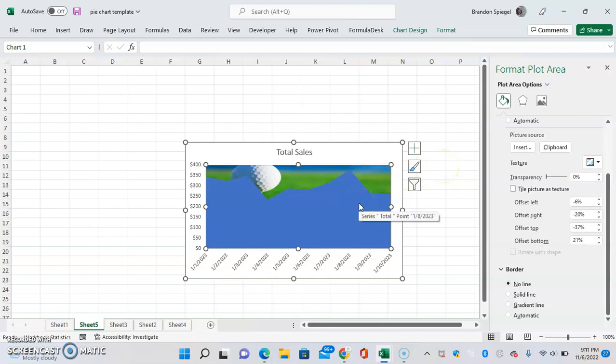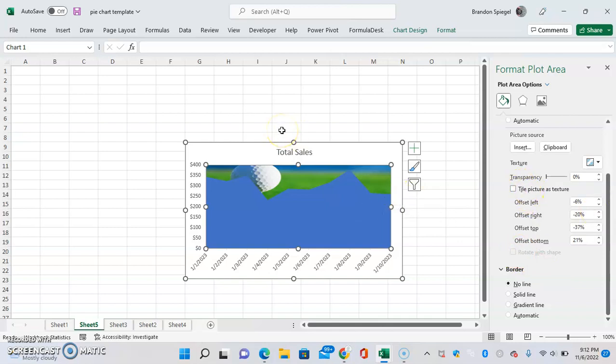And as you can see, now we have a picture of a golf ball in our chart. So as I said, I hope you found this tutorial to be helpful. If you did, like, subscribe, and comment. Thank you for watching. Have a great day.